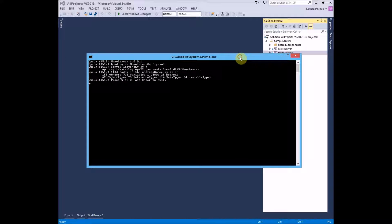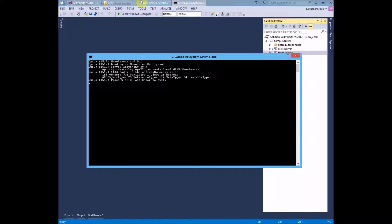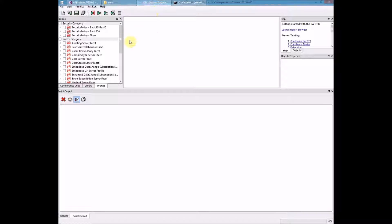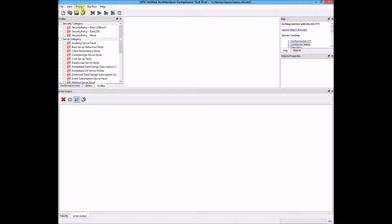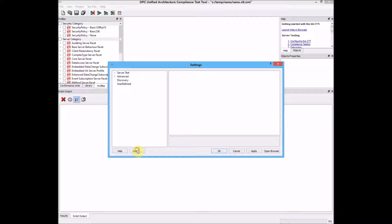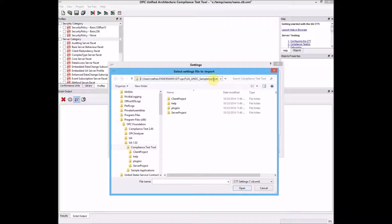I'm going to drag the window over and switch to the CTT. I actually have a project here that I created previously. If I go to the settings, you click the import button and then you can navigate to the directory where the source code is installed.